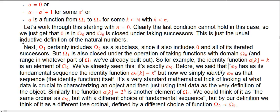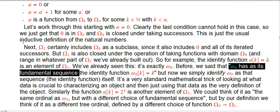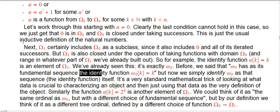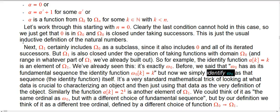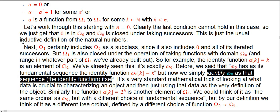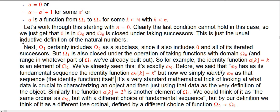Here's the change of perspective. We thought of omega_0 as some gadget with extra data — namely its fundamental sequence, the identity function — saying the k-th element of the fundamental sequence for omega_0 equals k itself. But now we just say: we identify omega_0 as the sequence itself, as the function k → k. It's a very standard mathematical trick, but something that takes students a while to get used to.